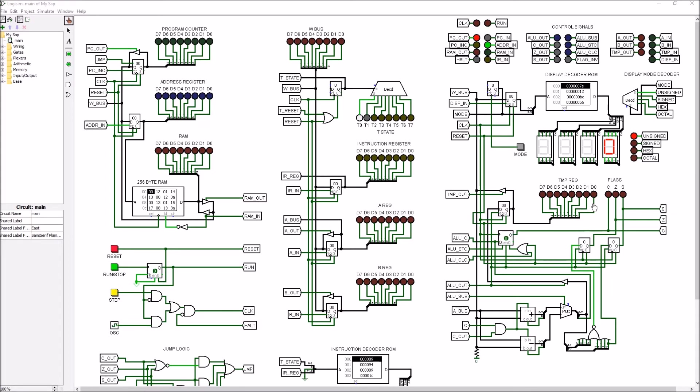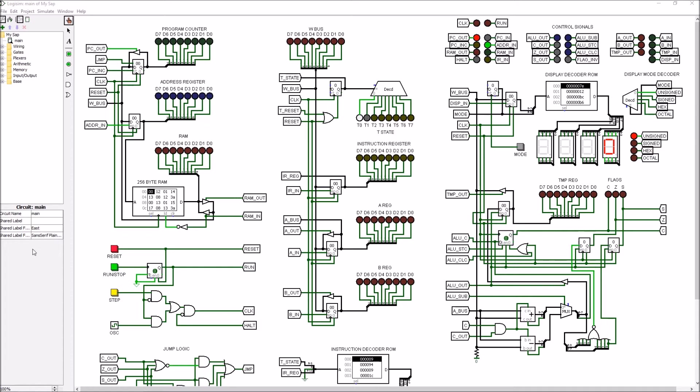Again, we've got LEDs here to indicate the values that are held in the register and latches. And in this case, when we do an output from here, at least from this data register, it does go out onto the W bus, and that's how we can transfer the results to wherever we need it to go.